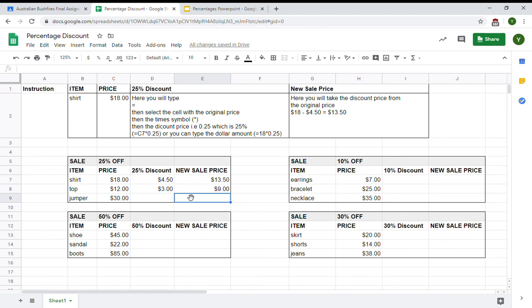Then, they are basically expected to go and complete all these items to show me their knowledge of spreadsheets and percentage discounts.